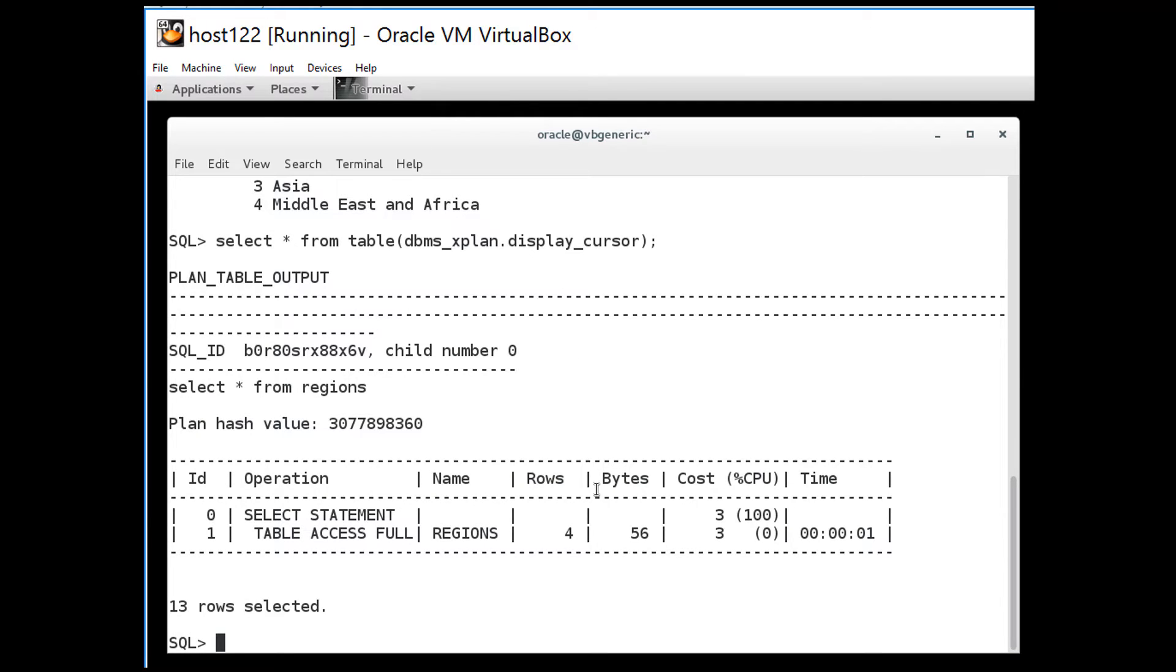The only challenge with using dbmsx plan is I had to run the query and if that query returns lots of rows then I might be waiting a long time to actually fetch those rows and render them back on the screen.